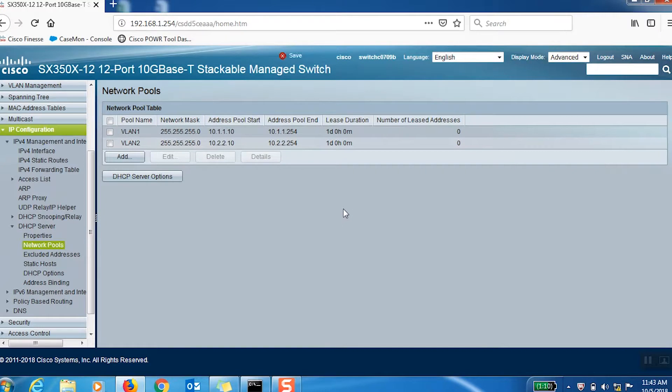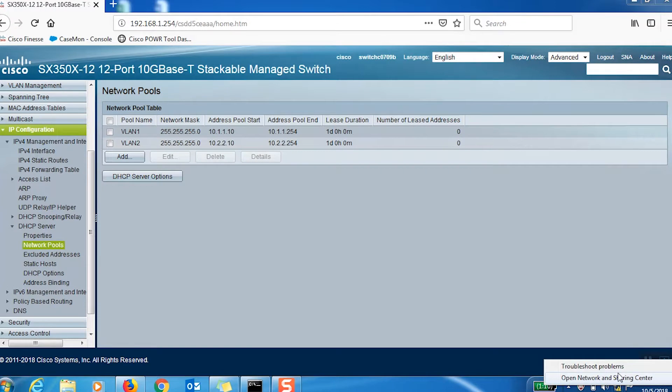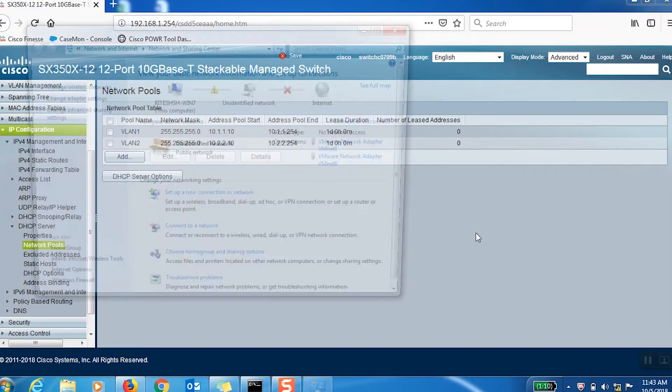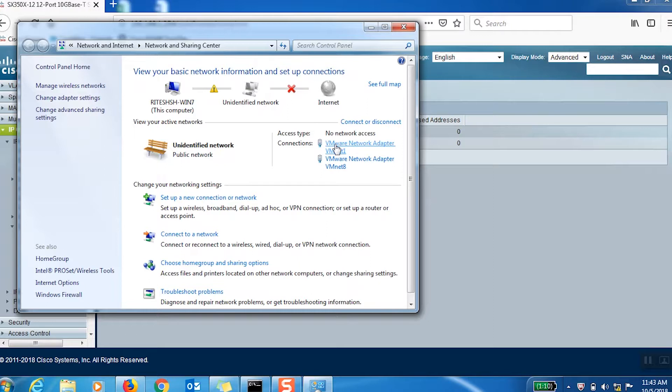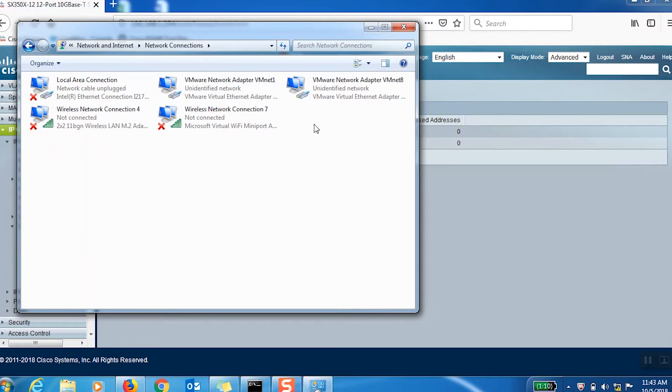Now we can connect our PC to port number 1, so it can get an IP address from VLAN 1. We'll connect another PC on port number 2, so it can get an IP address from VLAN 2.